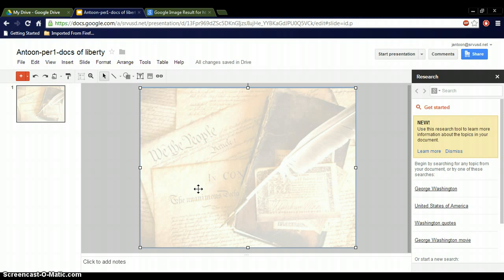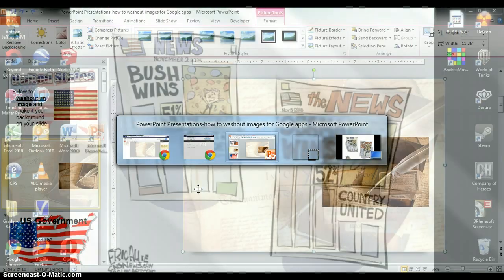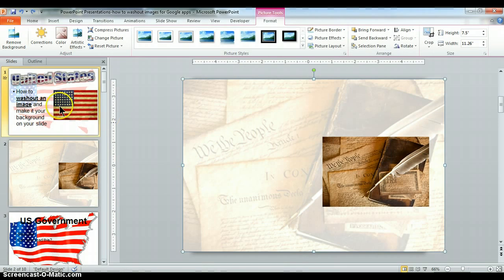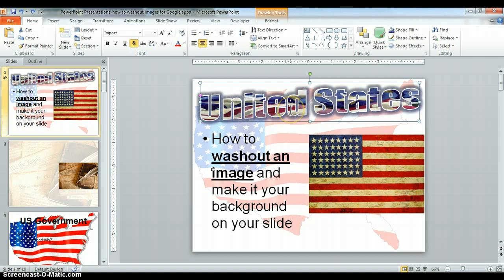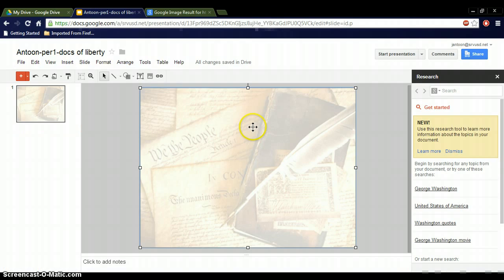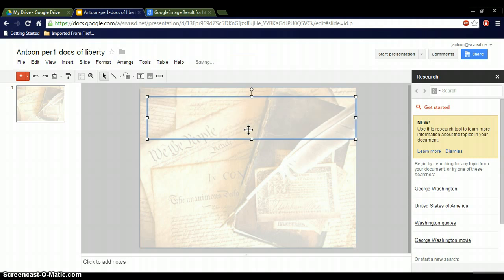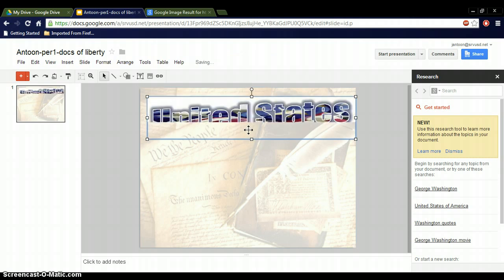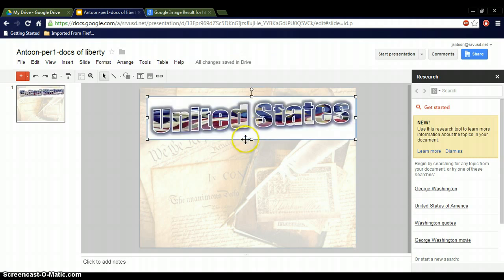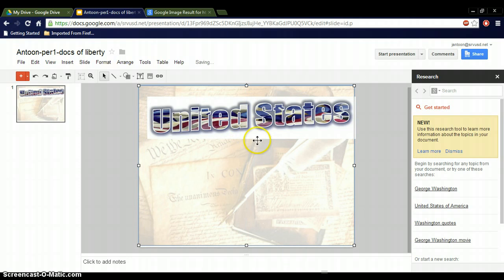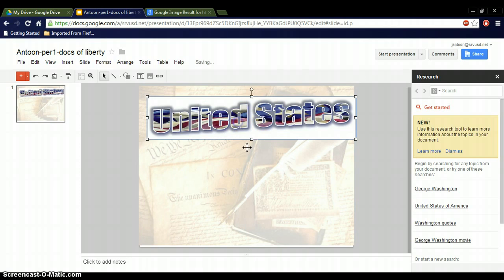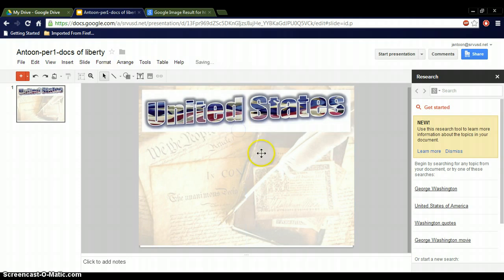You can do background images for all different slides, but now if I want to go in there and get a nice WordArt, I can go back to my PowerPoint, I've already created this. You can do WordArt, cool text, flaming text, and you copy and paste this as well. To copy is Control-C, to paste is Control-V, and now I'm having the workings of a nice presentation. And that's how you wash out using PowerPoint into Google Docs. Thank you.